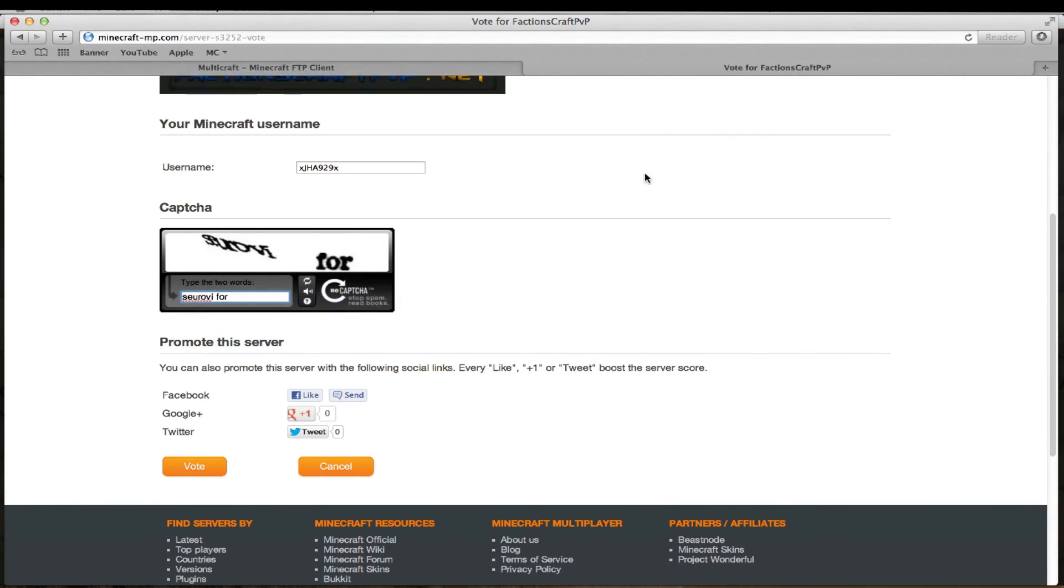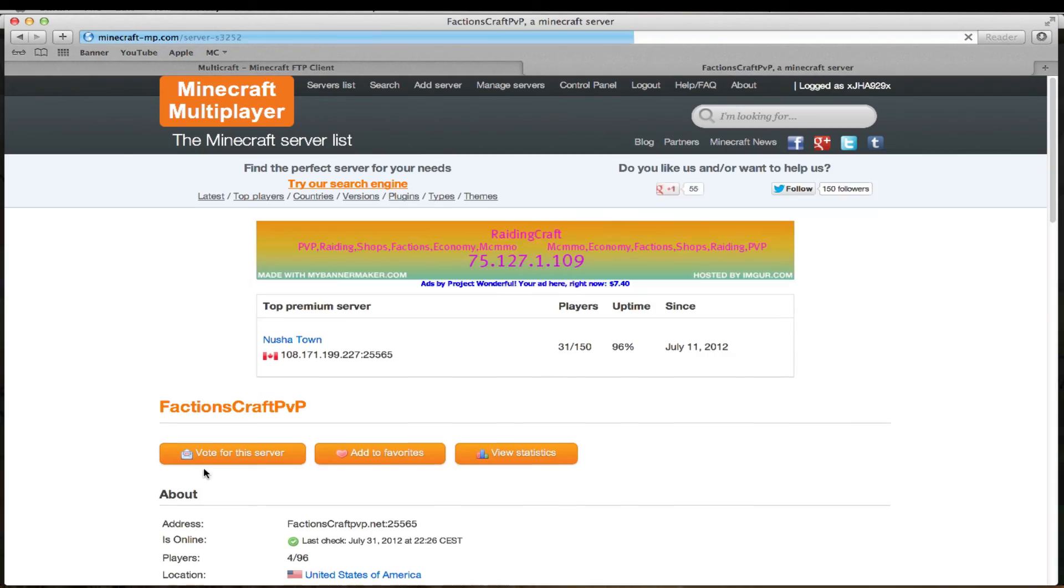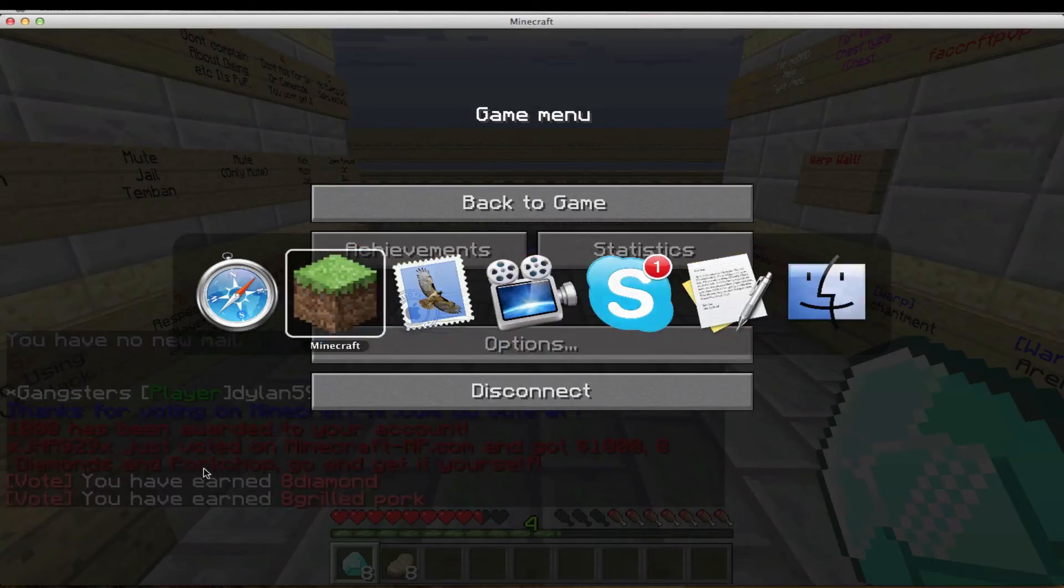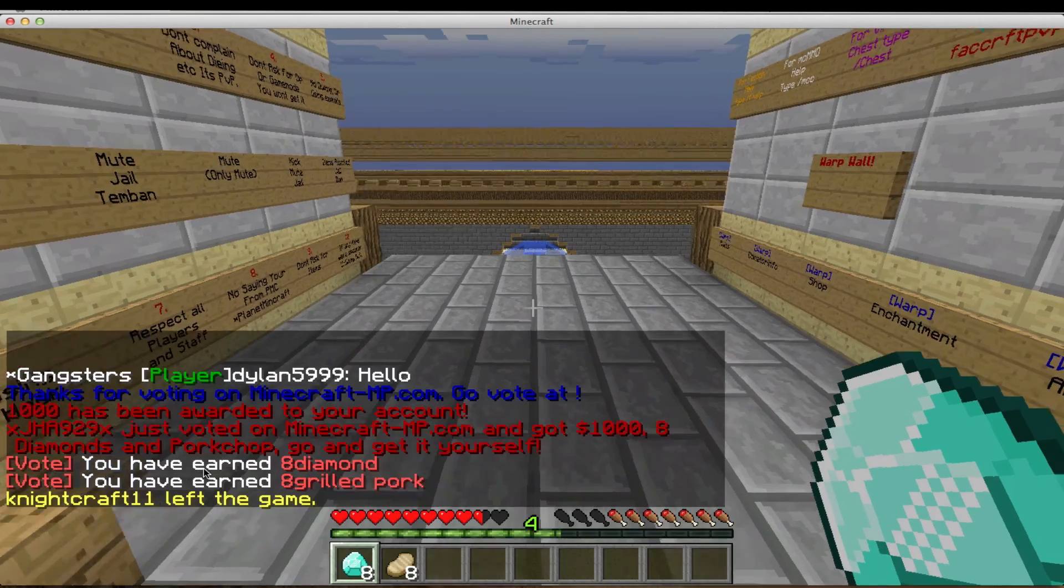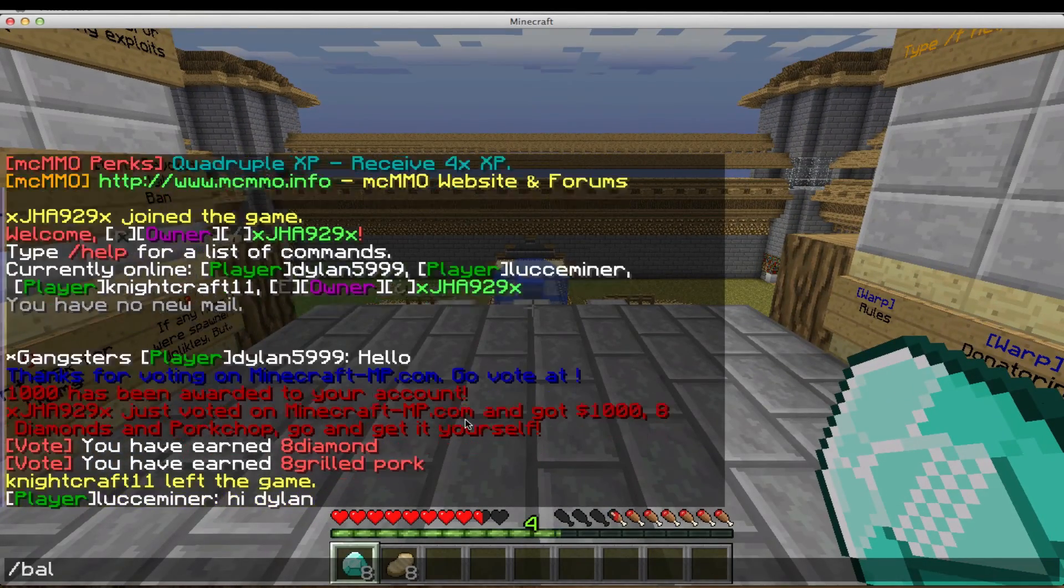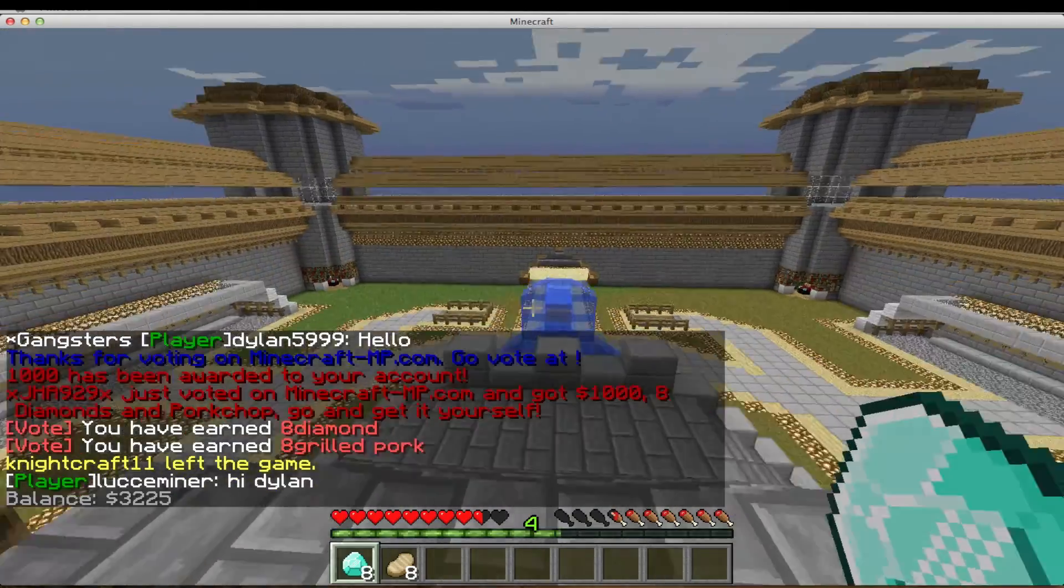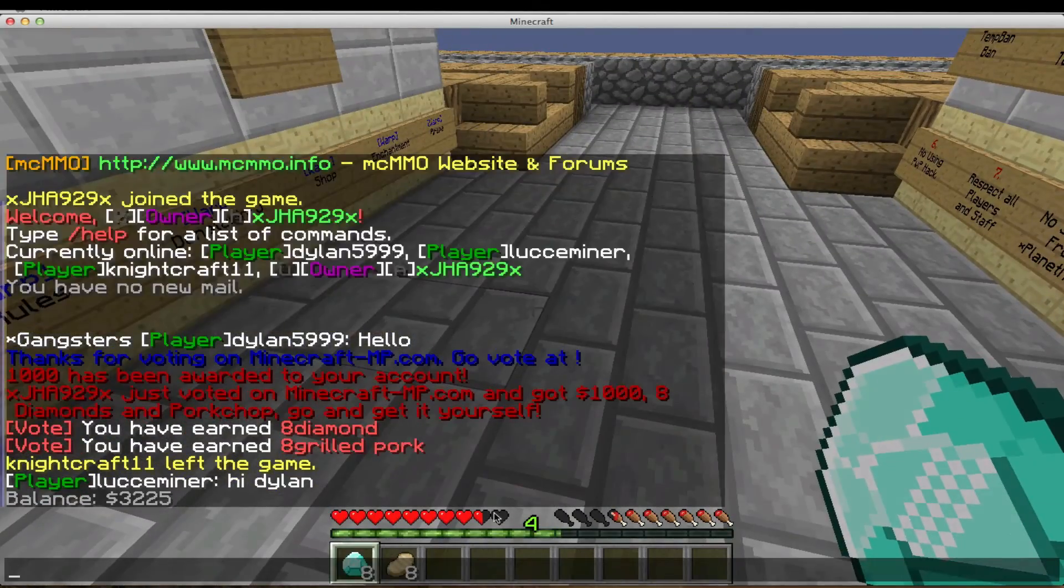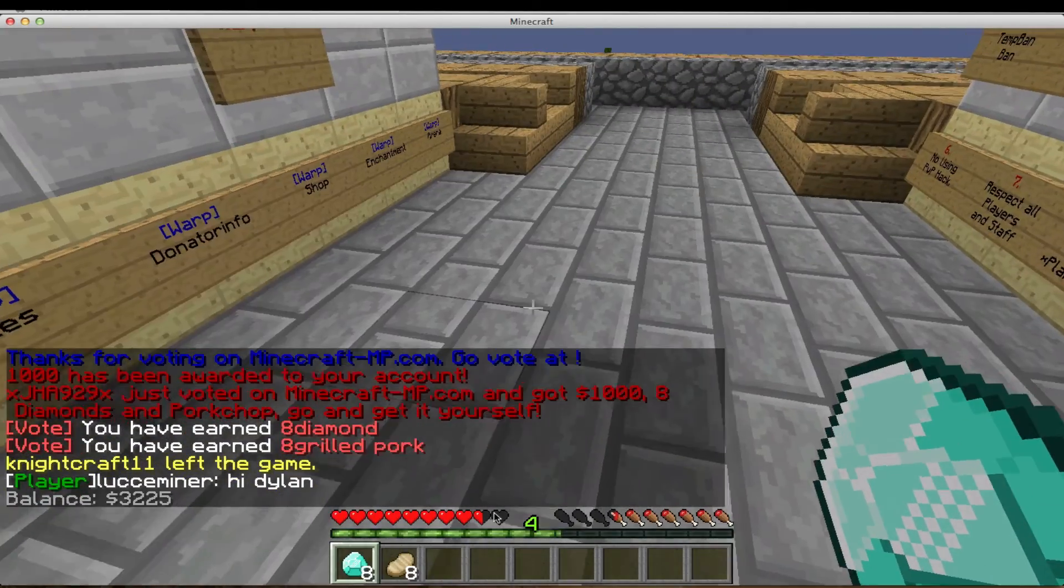Then go back to the page that you used to vote. Click vote. And go back onto your Minecraft server. And as you can see, I have the money, the pork, and the diamonds.